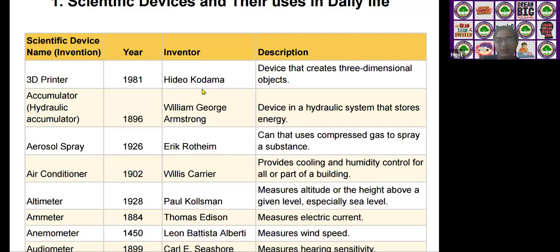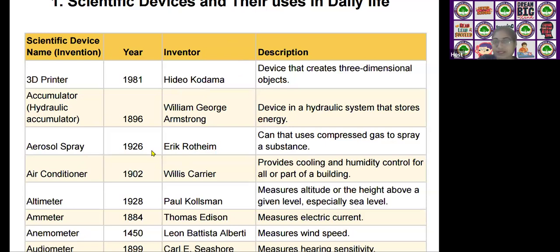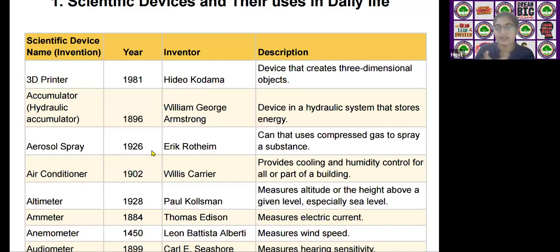The next scientific device is the aerosol spray. It was invented by Eric Rothen in the year 1926. It uses compressed gases to spray substances.